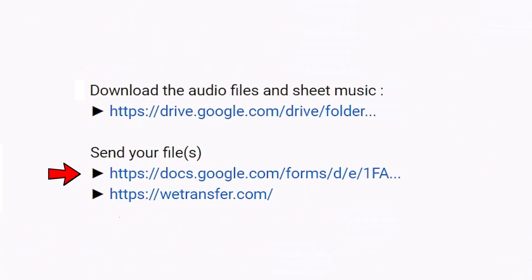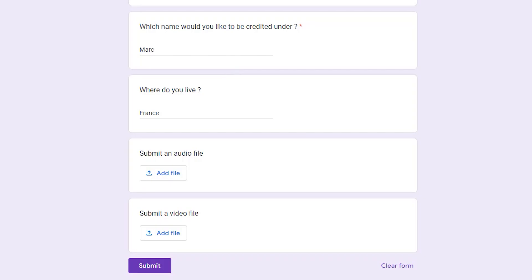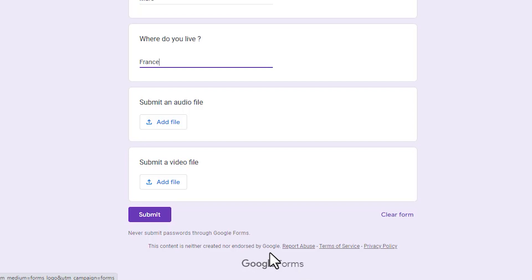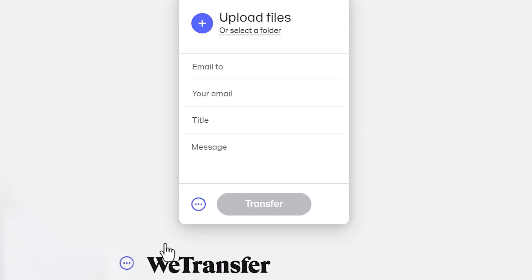And the second link will be useful for that. Once you've completed the form, you can directly send your files over here. A Google account is required to access the form. In case you don't have one, you can send me your files using wetransfer.com for example.